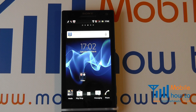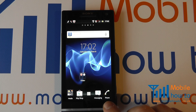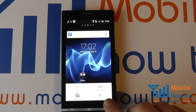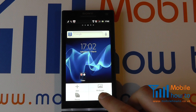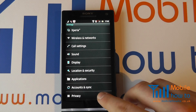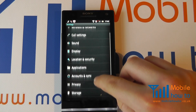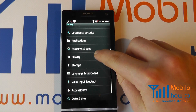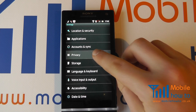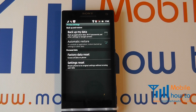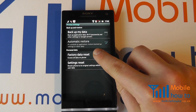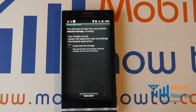At the home screen press the menu button, click Settings, scroll through the settings list to Privacy and tap Factory Data Reset.